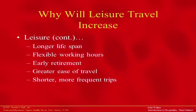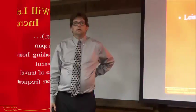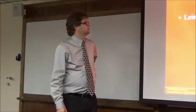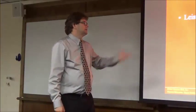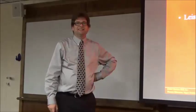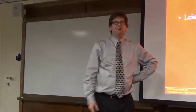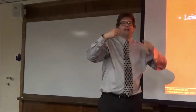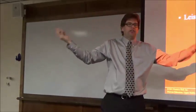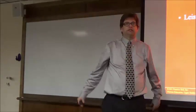Leisure travel, will it increase or decrease in the coming years? Increase. Increase? It says on the slide. But logically, why do you think it's going to increase?